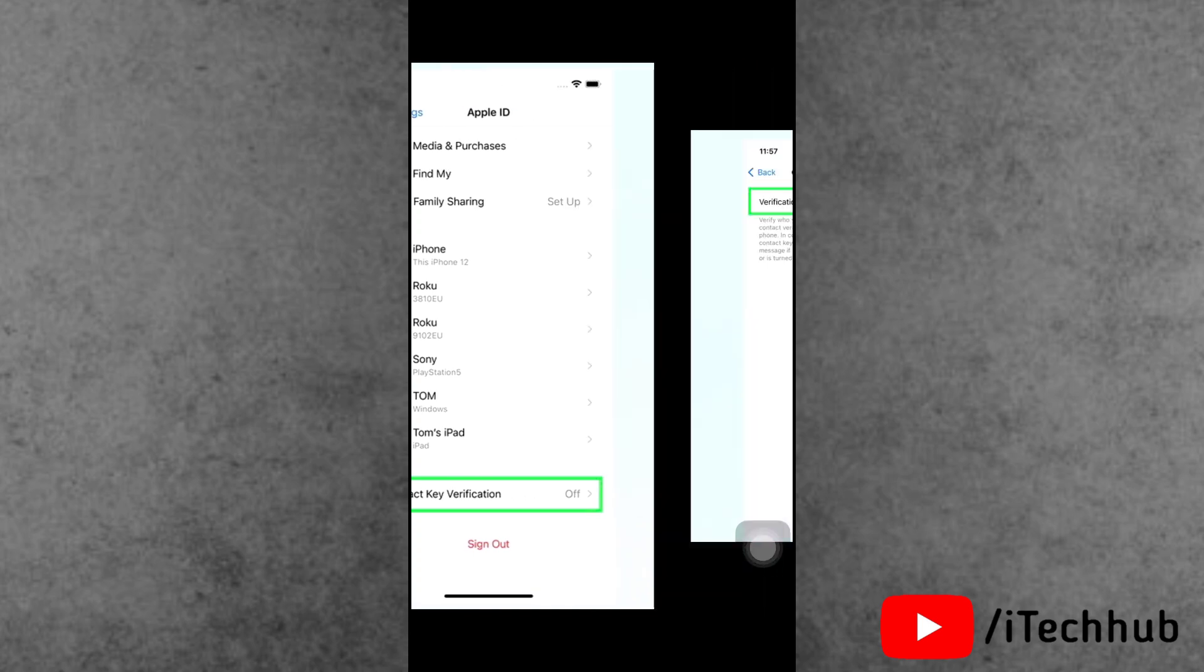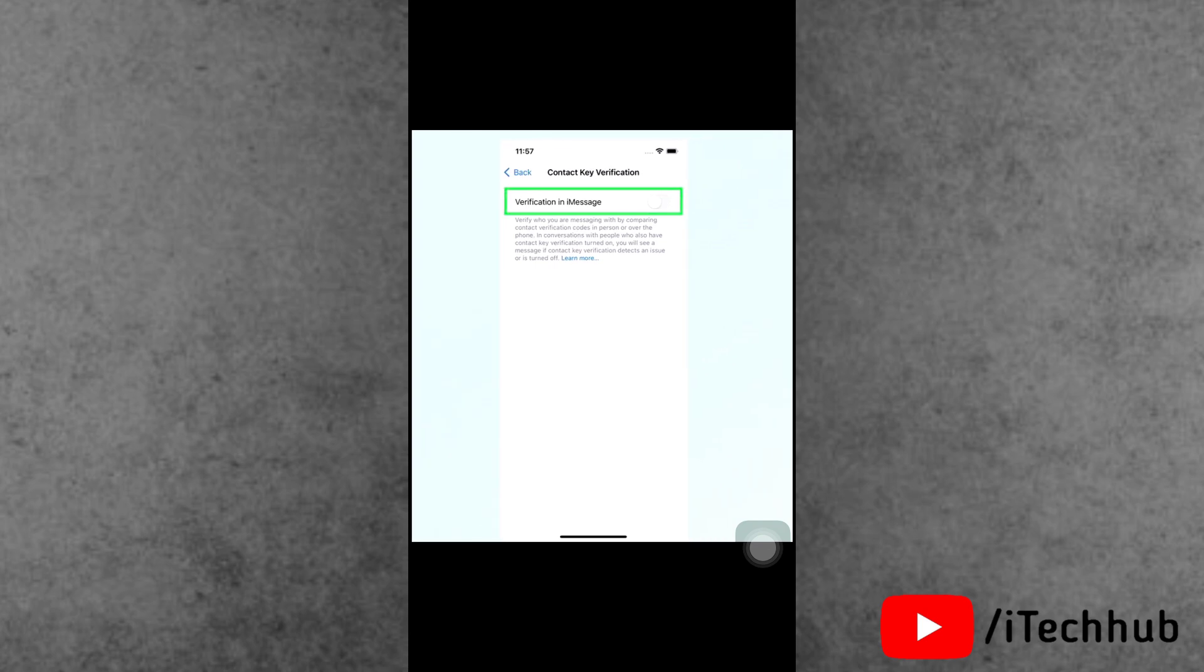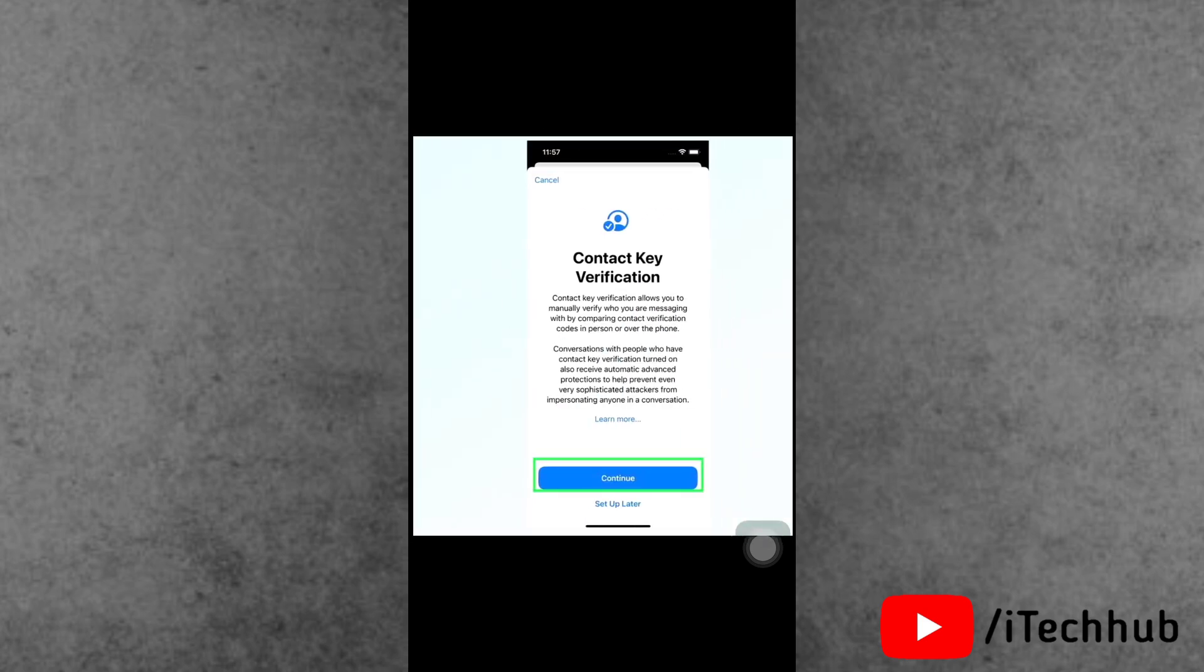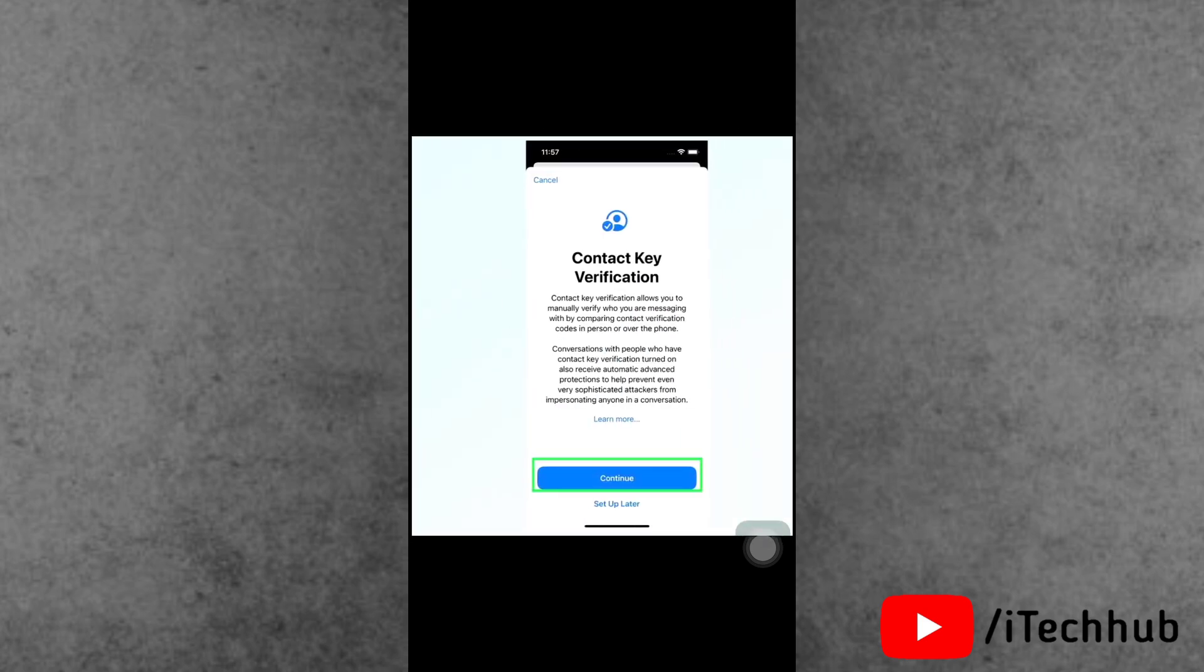Here, turn the toggle on for verification in iMessage. On the subsequent screen, tap on the Continue option available on the screen.